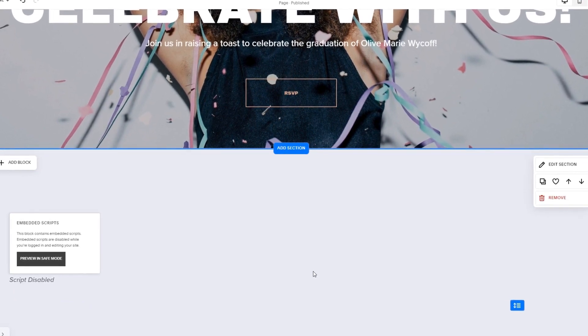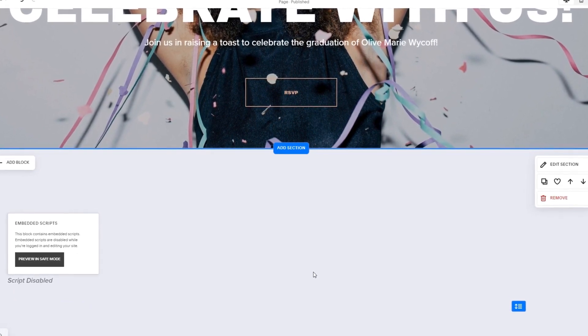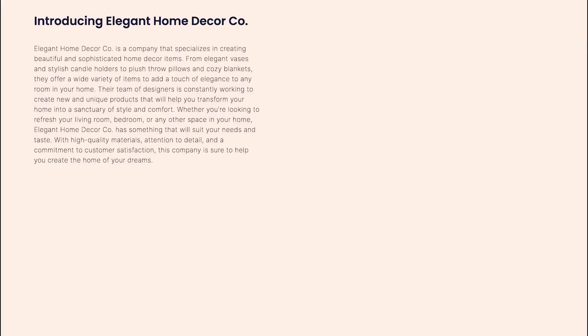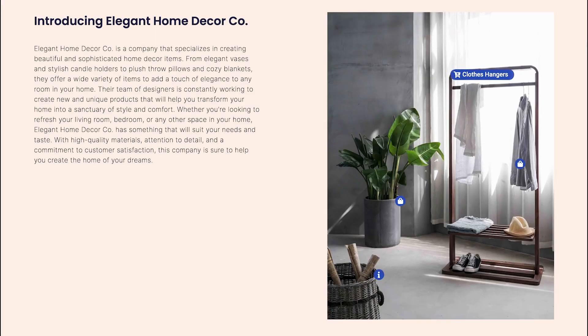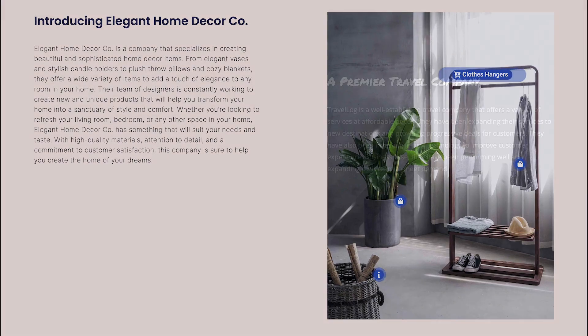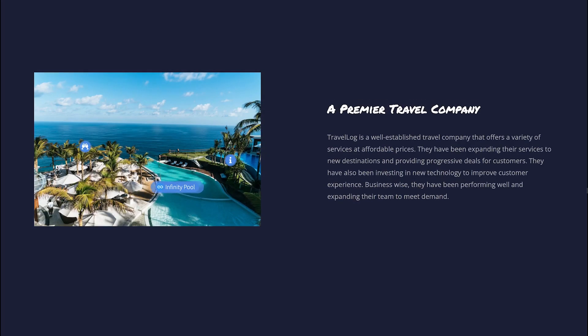And that's it. Now the image hotspot will show on your website.